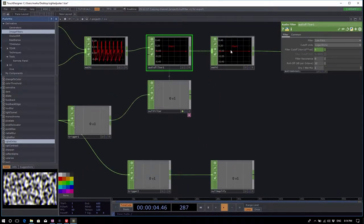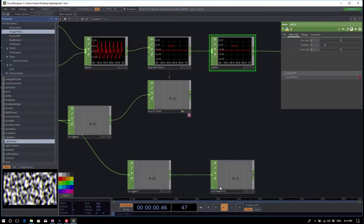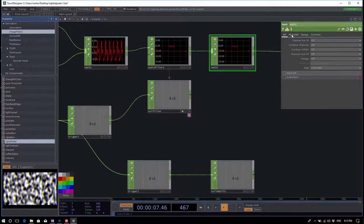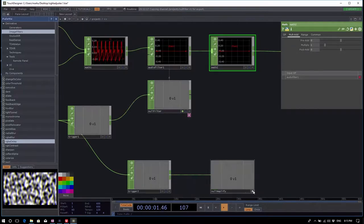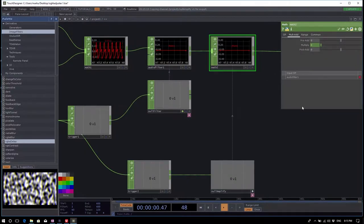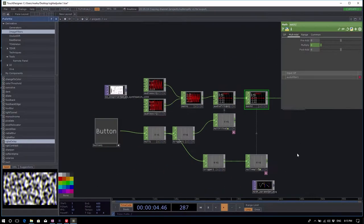Do the same thing with null amplify — export the channel from null amplify onto the multiply parameter of the math CHOP. Go to the mult-add page of the math CHOP, activate the viewer of the null amplify CHOP, drag the channel onto multiply, and choose 'Export CHOP.' All connections are made.